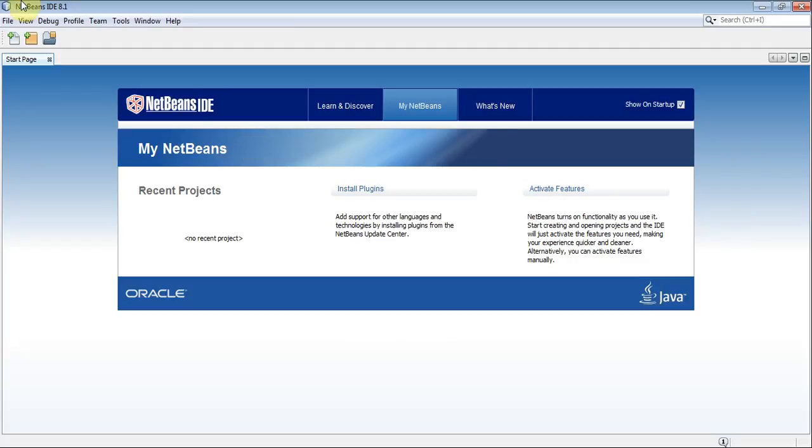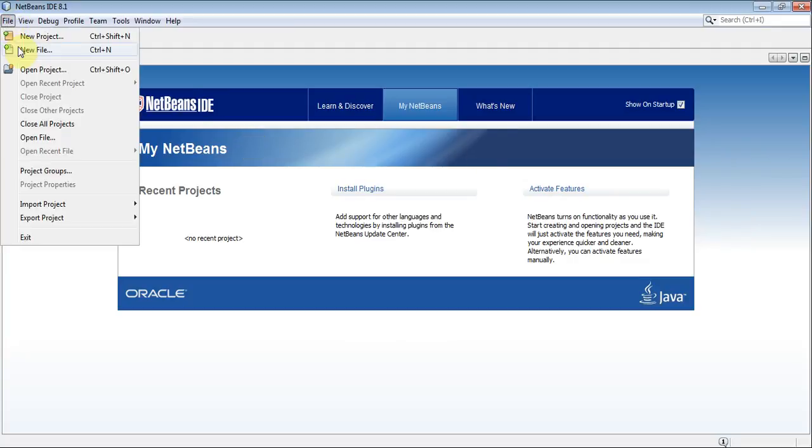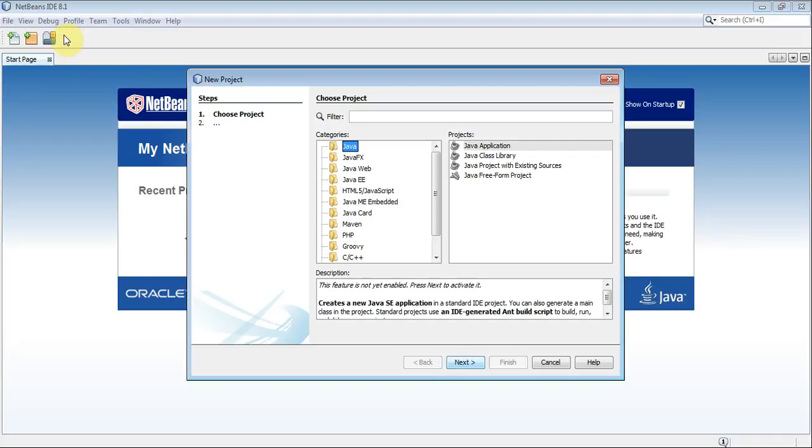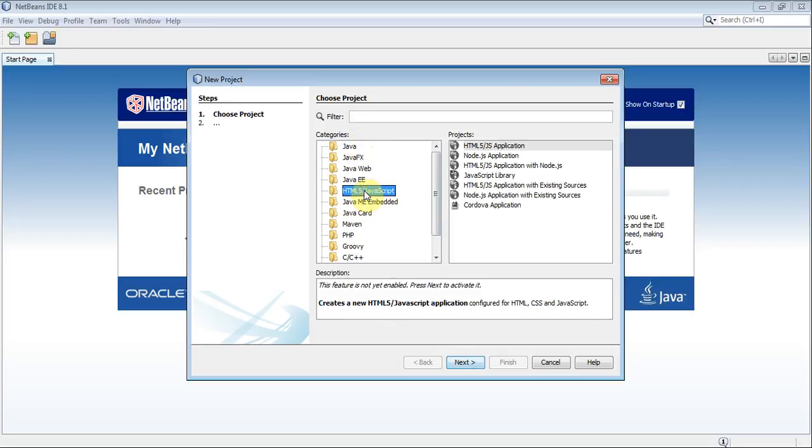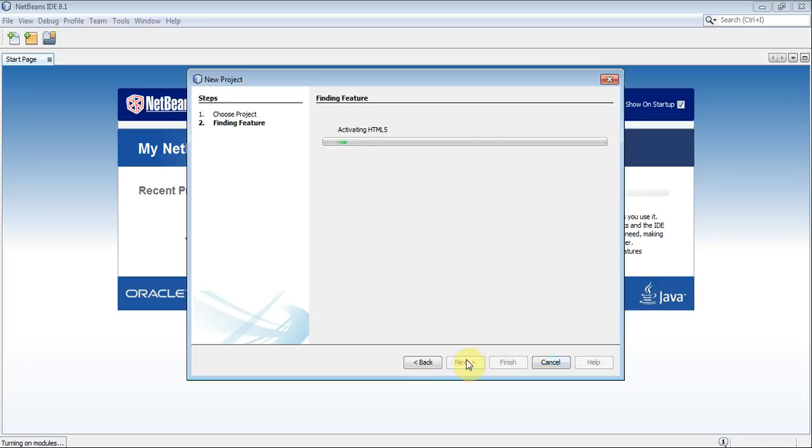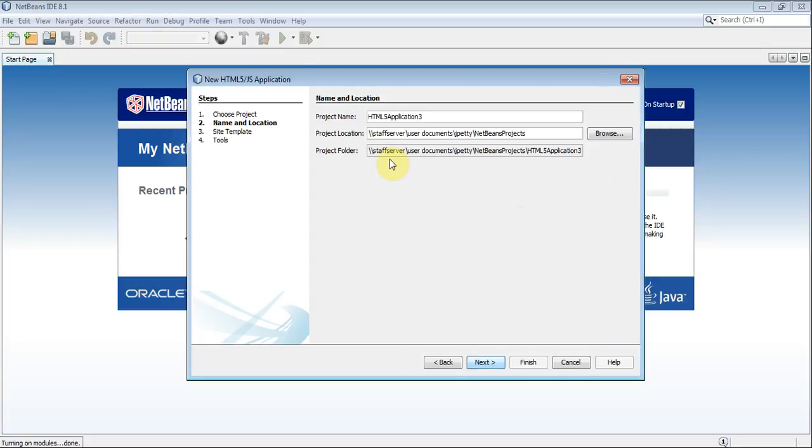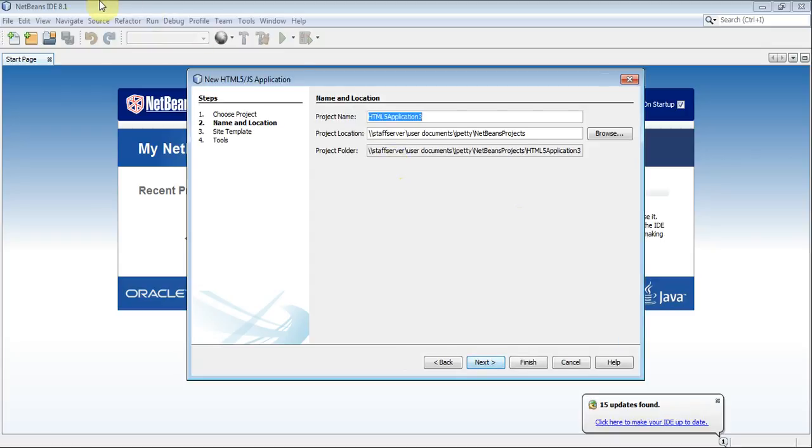And what you're going to do is you're going to go File, you're going to go New Project, and in the New Project, you should see your different options here, and we are going to pick HTML5 JavaScript. And we're just going to make an HTML5/JavaScript application. If I go Next, it now switches everything on.